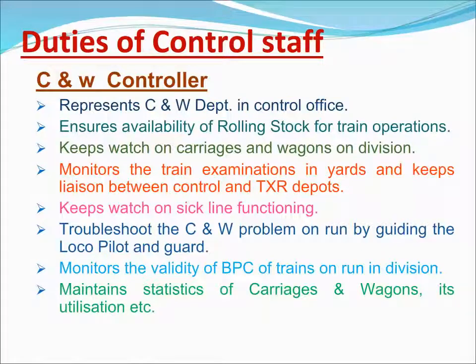The C&W Controller represents the C&W department in the control office. Ensures availability of rolling stock for train operations and keeps watch on carriages and wagons on division. Monitors train examination in yards and keeps liaison between control and TXR depots. Keeps watch on sick line functioning. Troubleshoots C&W problems on run by guiding the loco pilot and guard. Monitors the validity of BPC of trains on run in the division. Maintains statistics of C&W and its utilization.